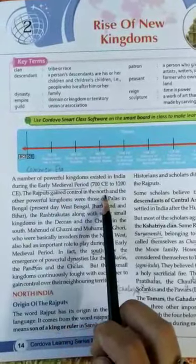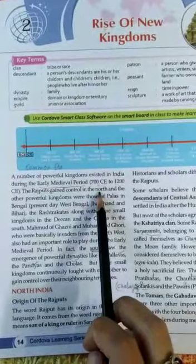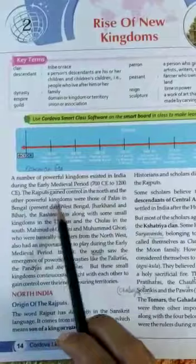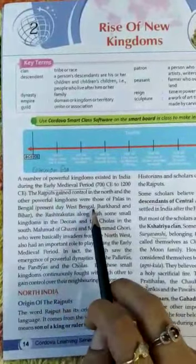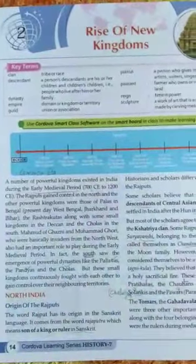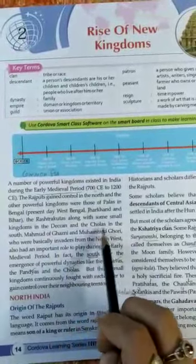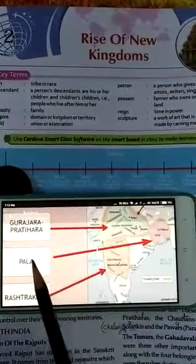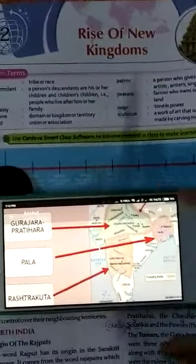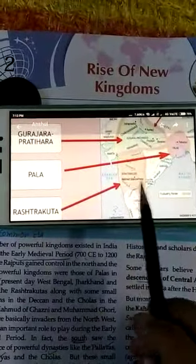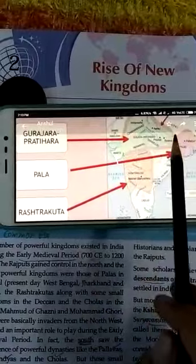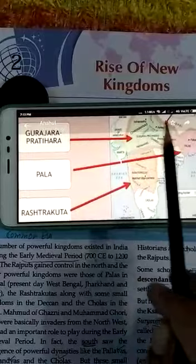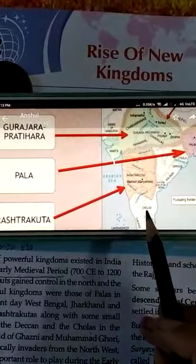Rajputs gained control in the north. The Rajputs dominated north India, and the other powerful kingdoms were those of the Palas in Bengal — present-day West Bengal, Jharkhand, and Bihar. Here you can see the area of these kingdoms. The Palas belong to this area from West Bengal, the Rashtrakutas to mostly the south part of India, and the Gurjara-Pratiharas to the central and central-western part of India. Here you can see the Cholas from the southern part of India.